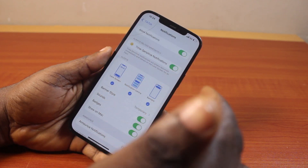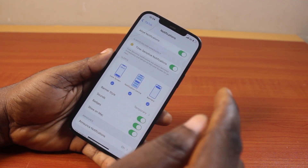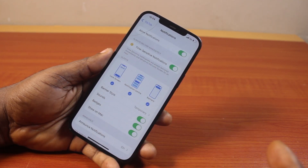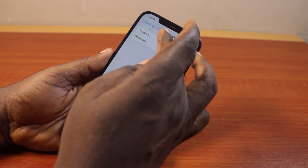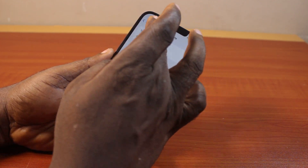Now to receive your TikTok notifications on the home screen on your iPhone, just turn on Banners. Then set your banner style to Temporary or Persistent.